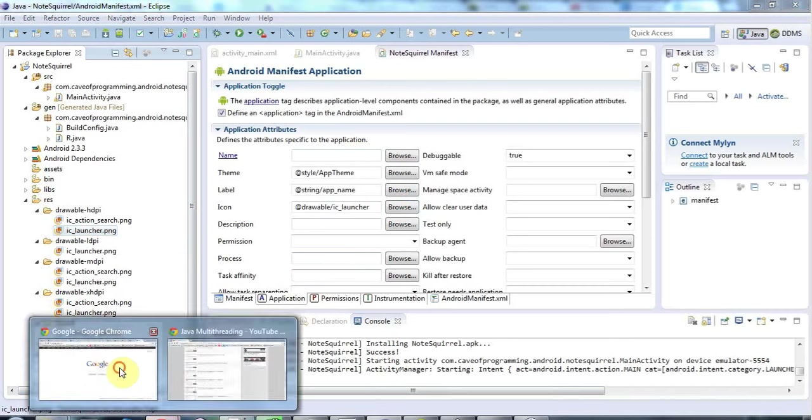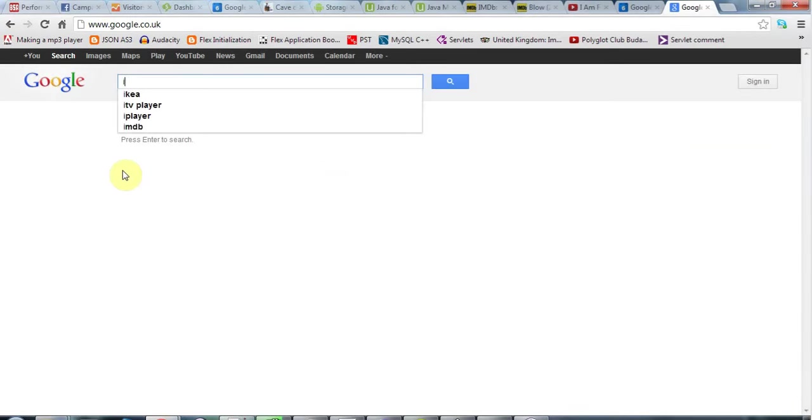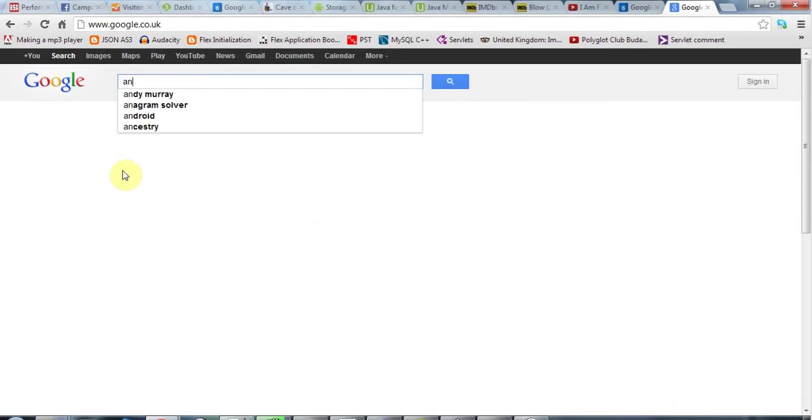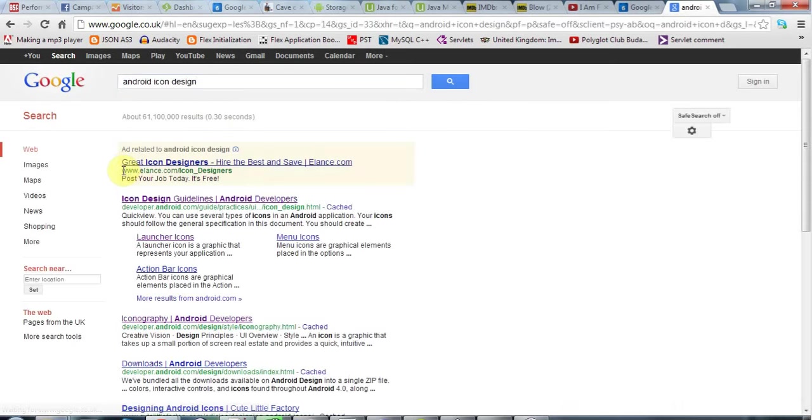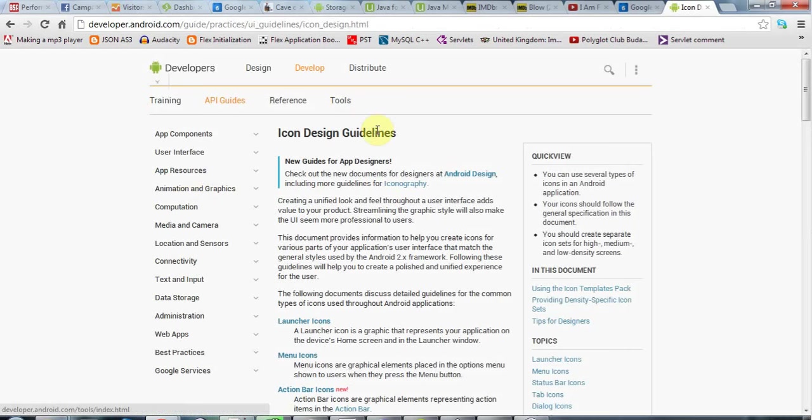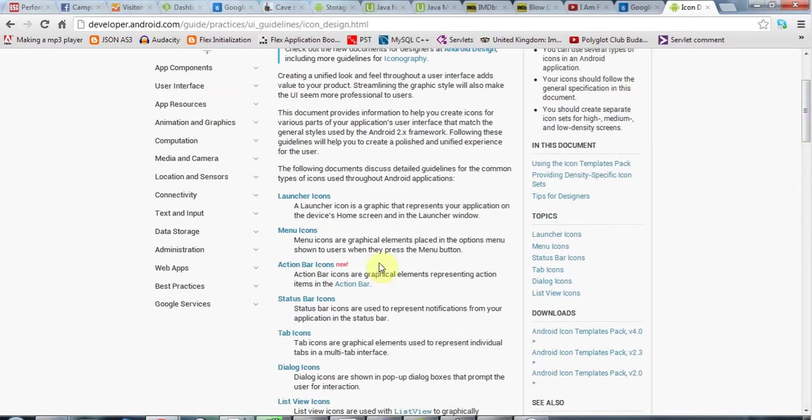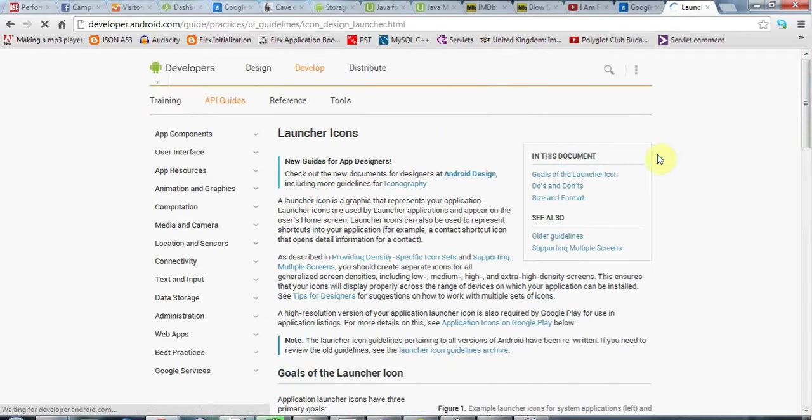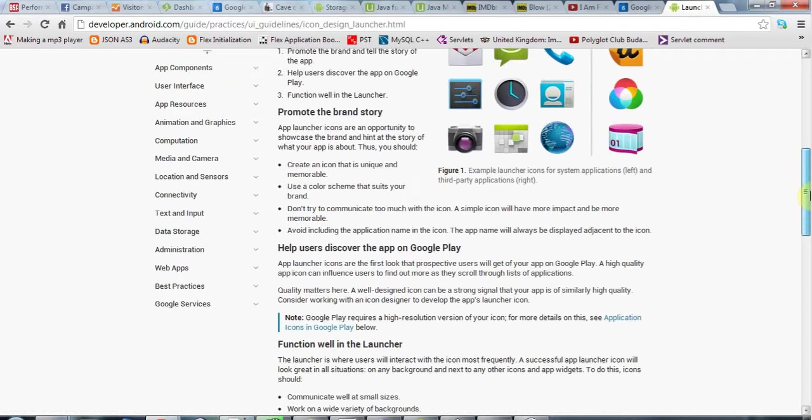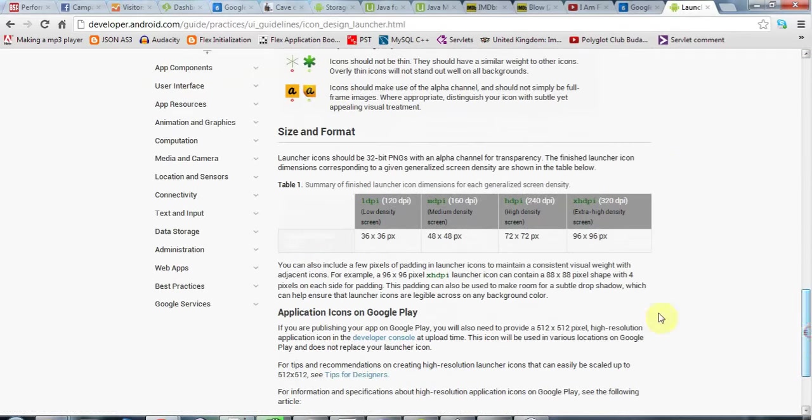...if you go to Google and search for something like Android icon design and click on this, icon design guidelines for Android developers in the developer.android.com, and here you can see some of the different icons that you can use, and if I click on launcher icon here and scroll down a bit, we'll see here a table of the different sizes for launcher icons corresponding to the low, medium, high, and extra high density devices.